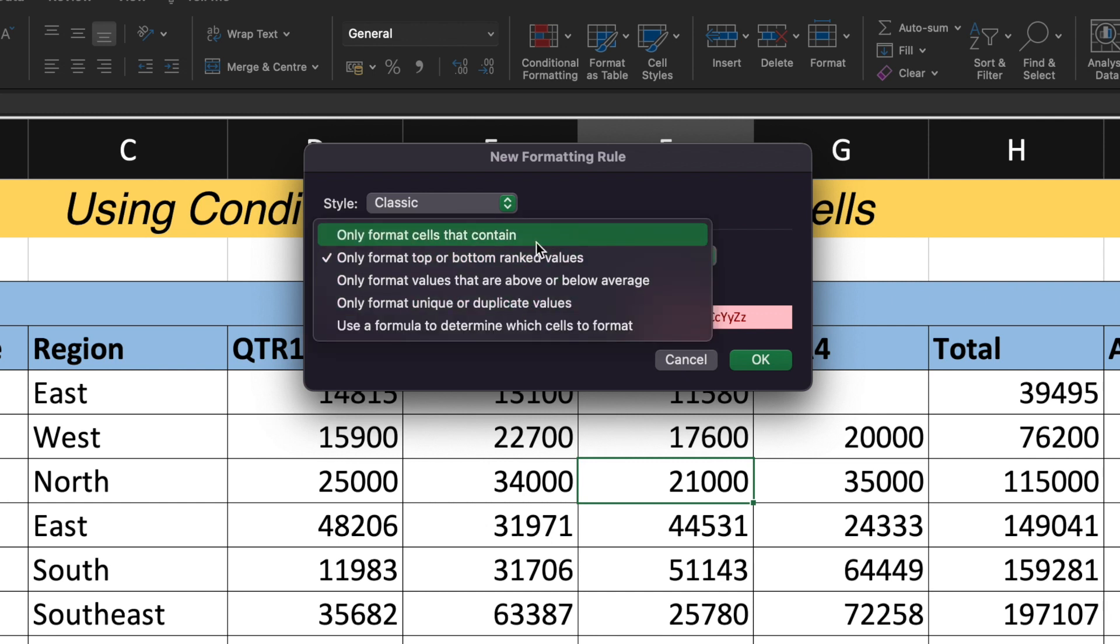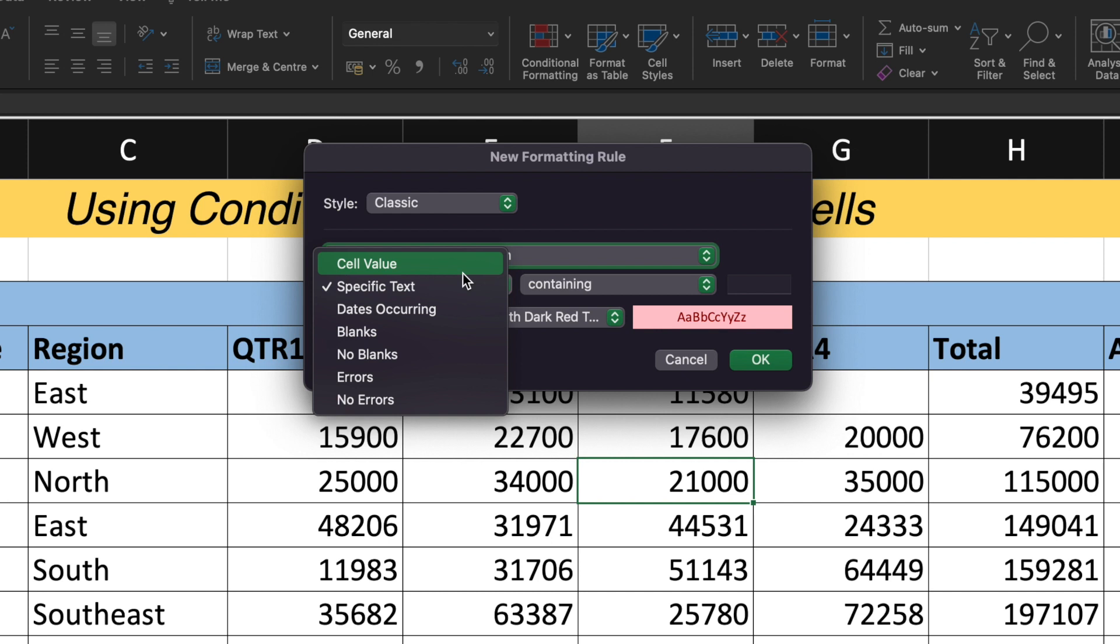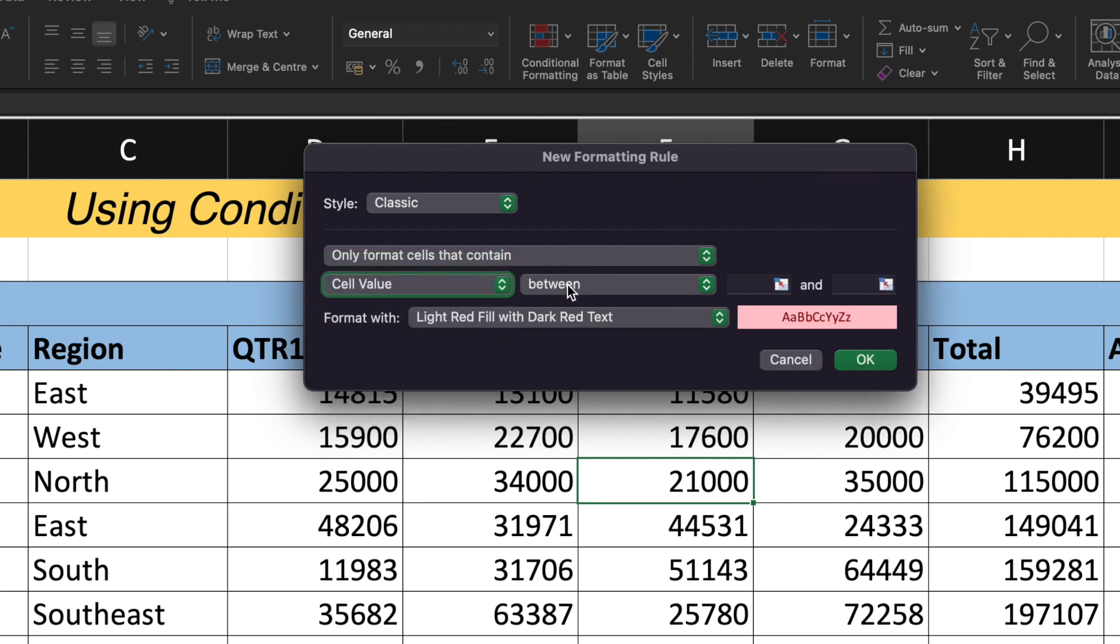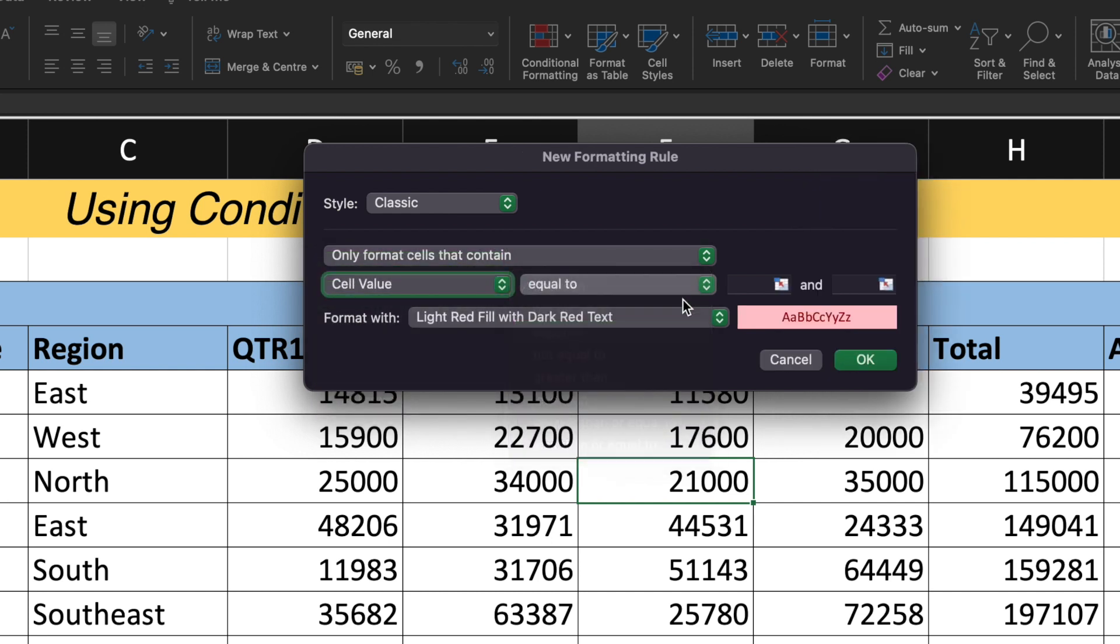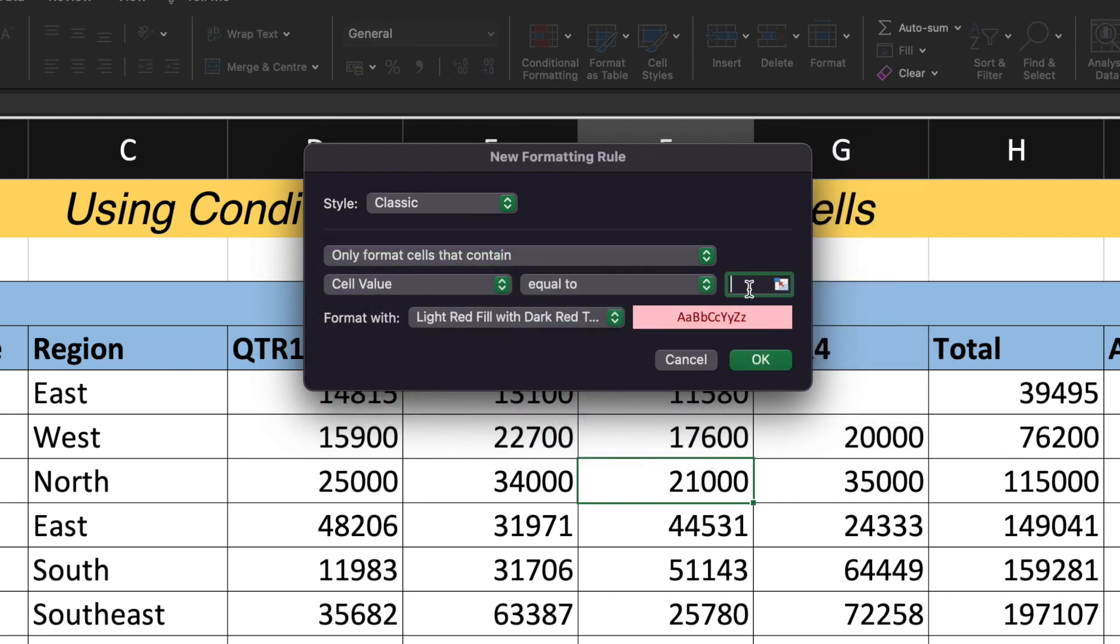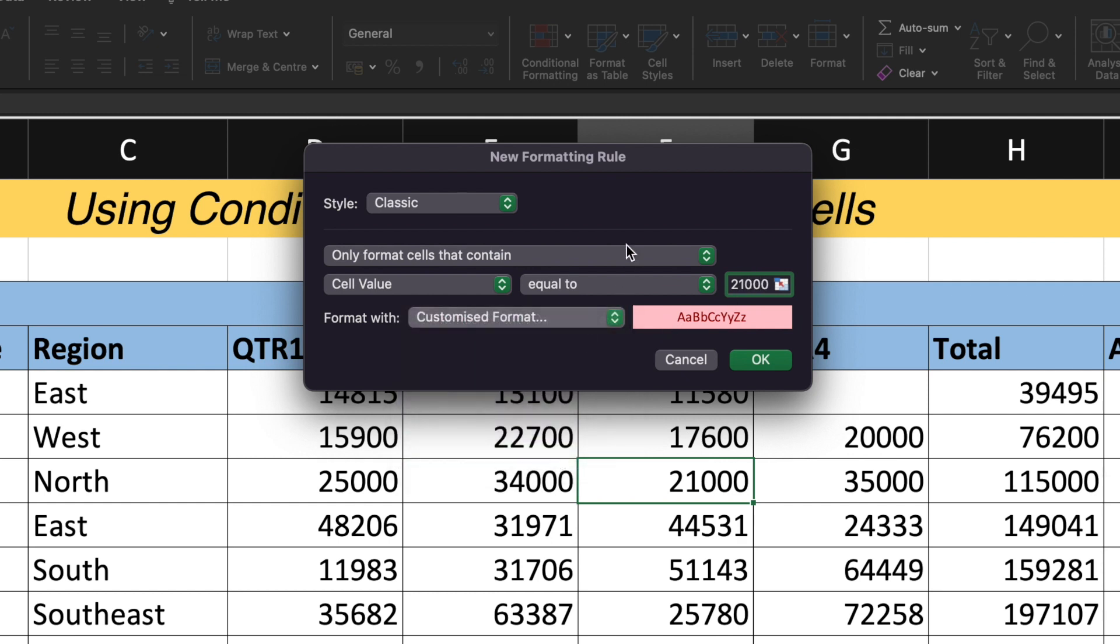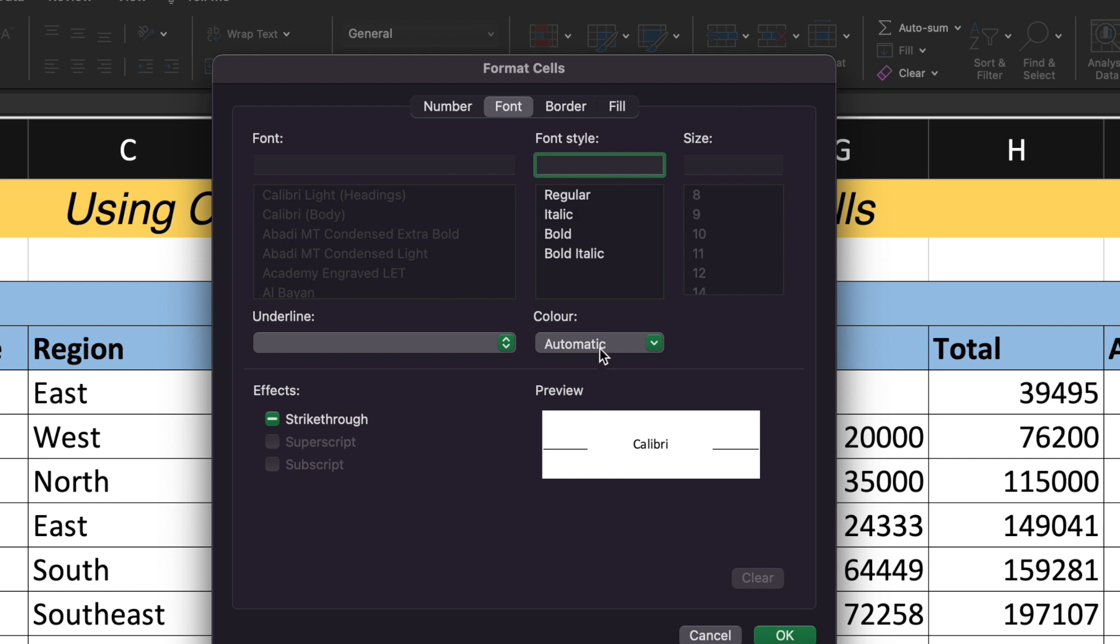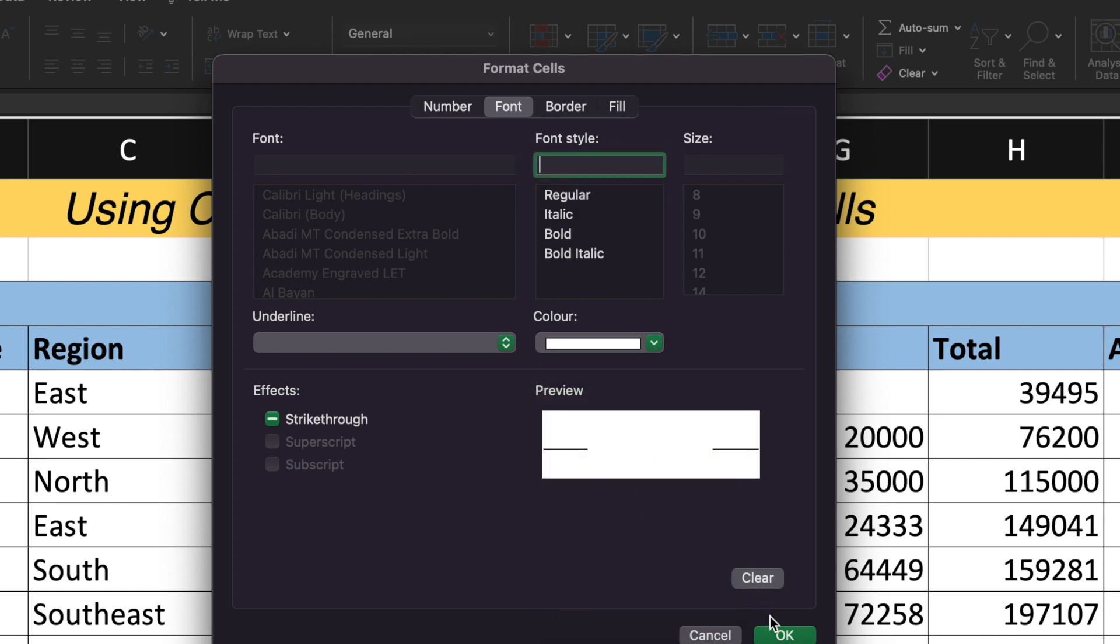I'll choose only format cell that contain specific text to cell value. And then here I'll give as equals to and the value I'll give as 21,000. And again, customized format. Under the customized format, go to the color, choose white color,